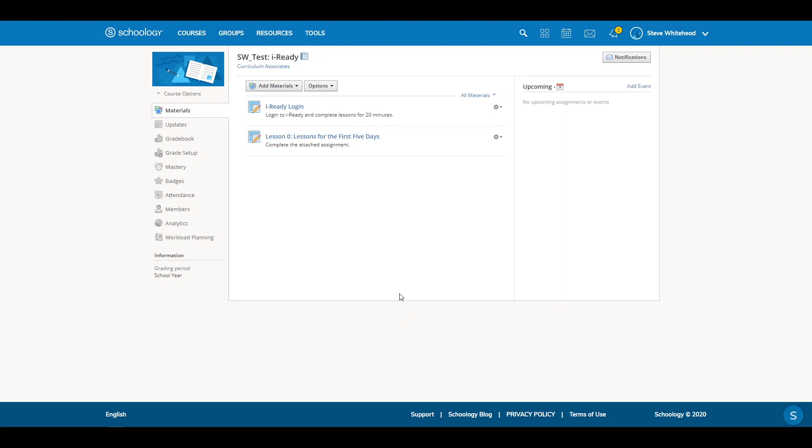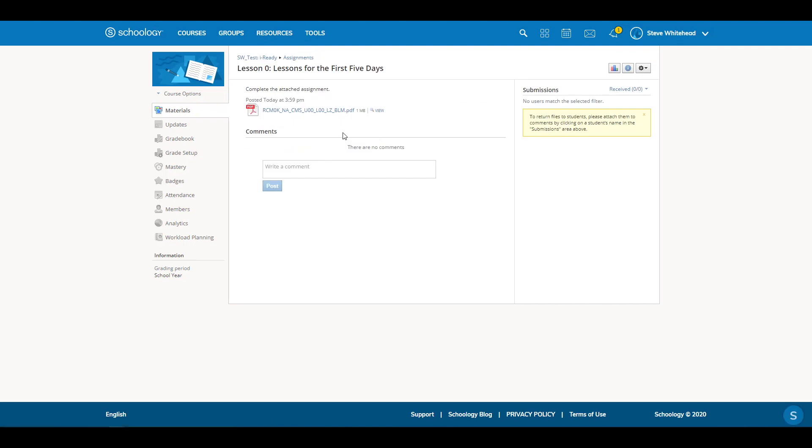When the student logs into Schoology, they will see the assignment in their classwork. If the end goal is for students to simply view the file, they can open it in Schoology.